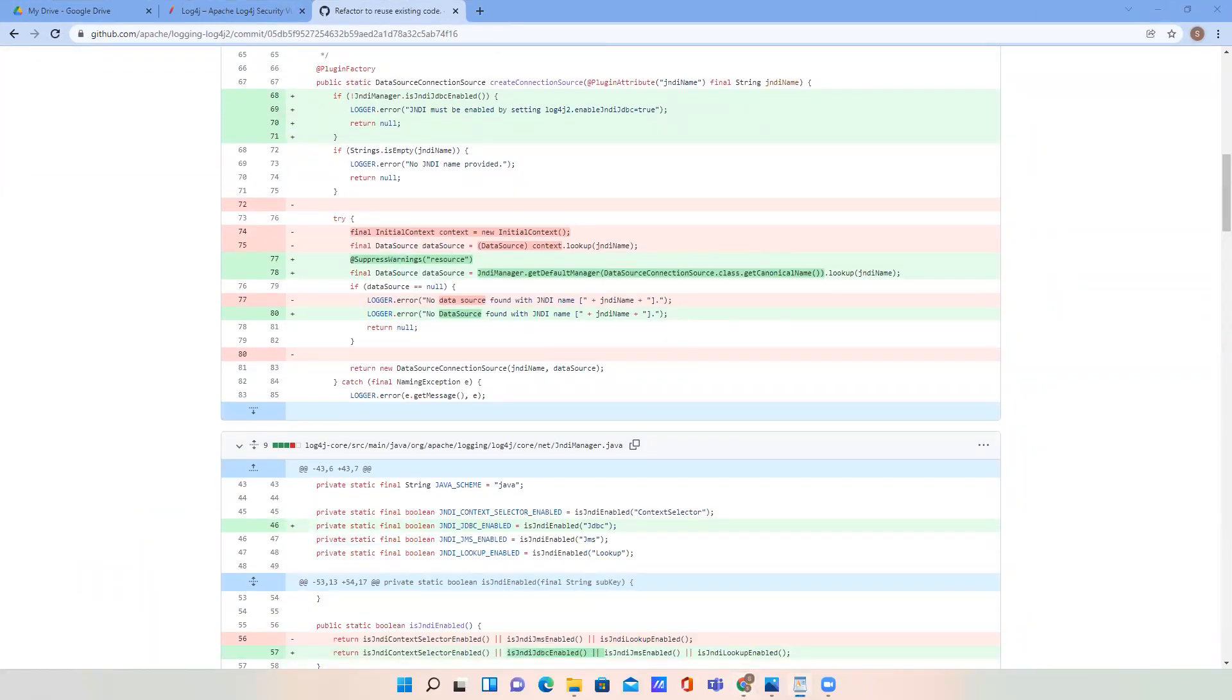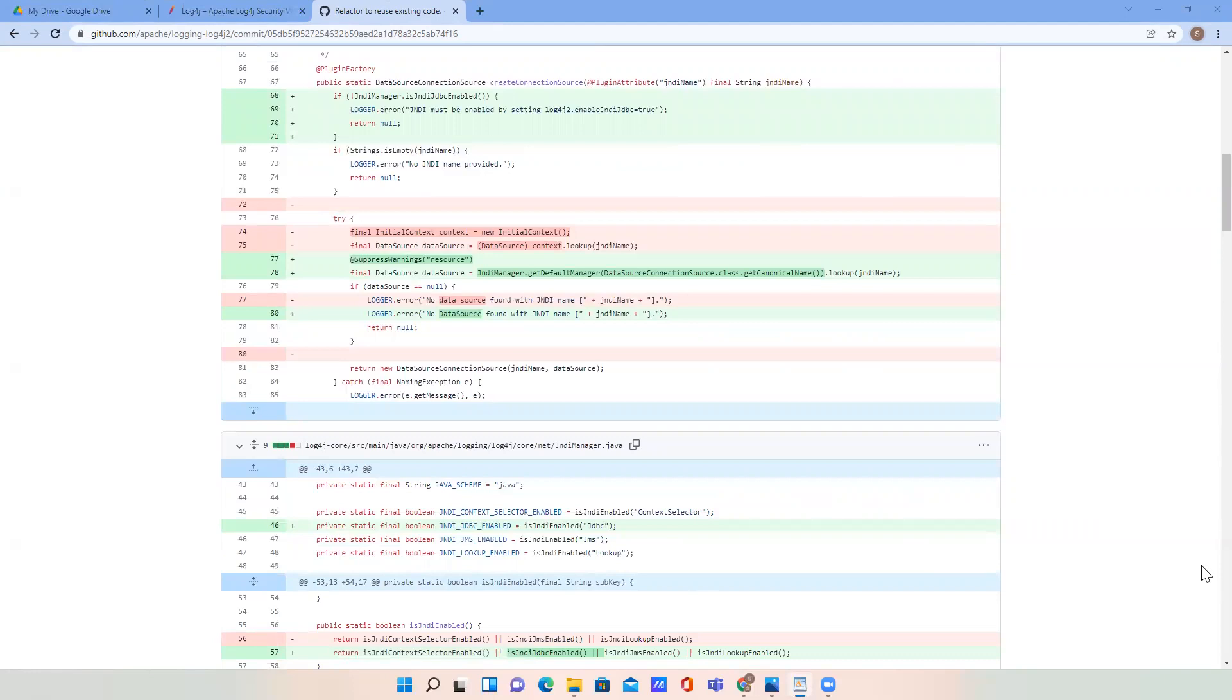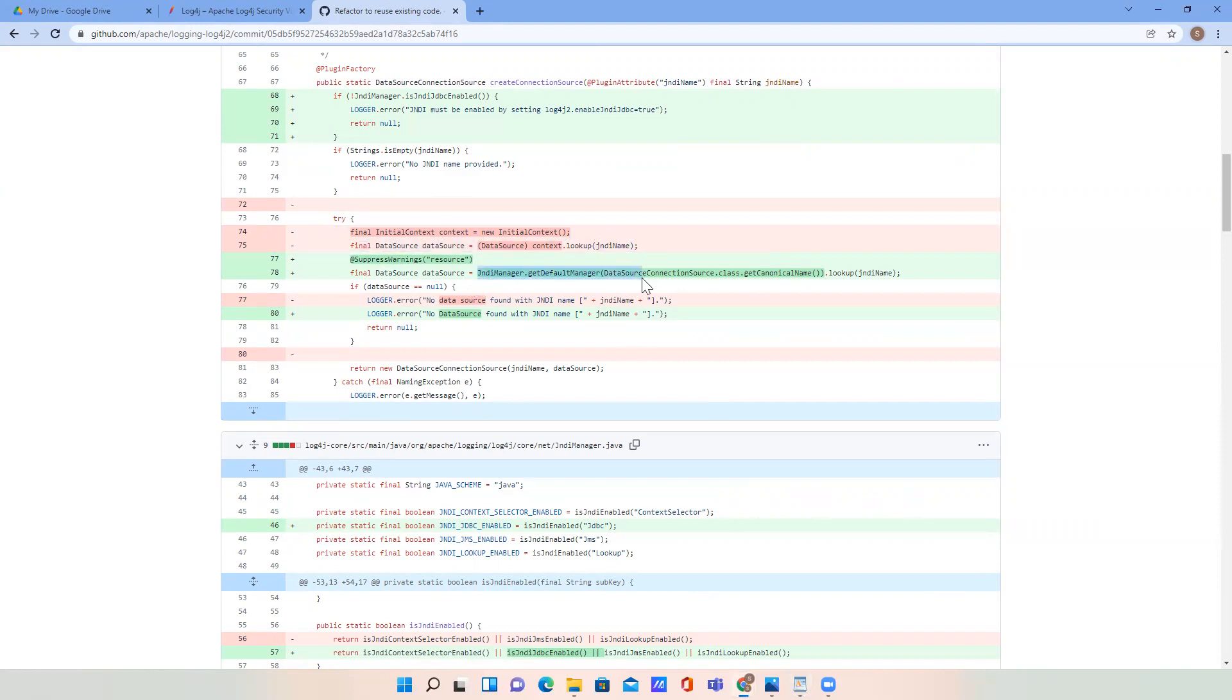As we can see, before the fix the lookup of the data source was made directly with the initial context. You can see here, this is the initial context they are calling. Now they introduce a wrapper over that. In this version 2.17.1, the lookup uses the log4j wrapper.